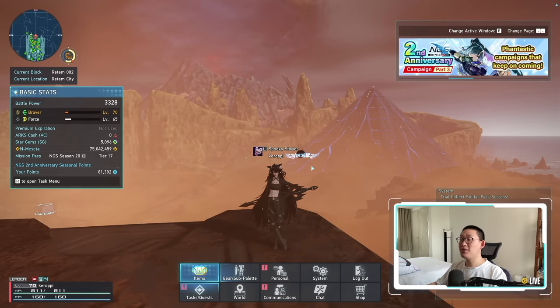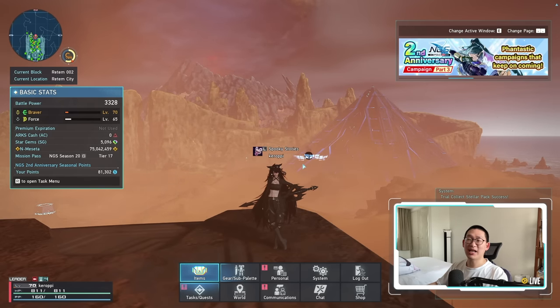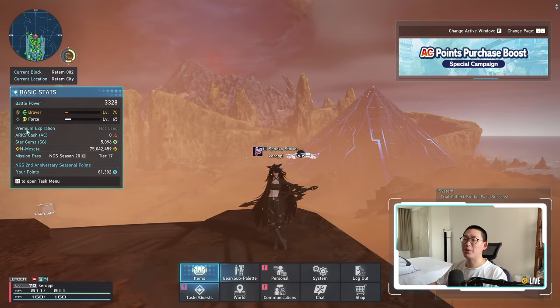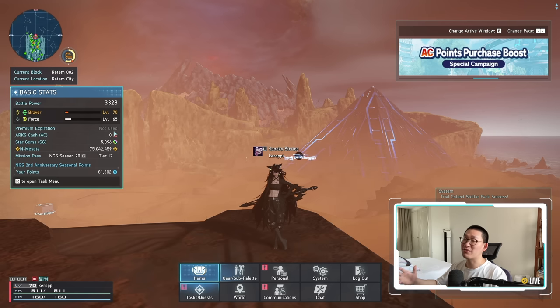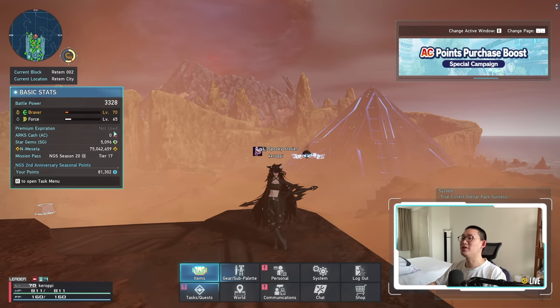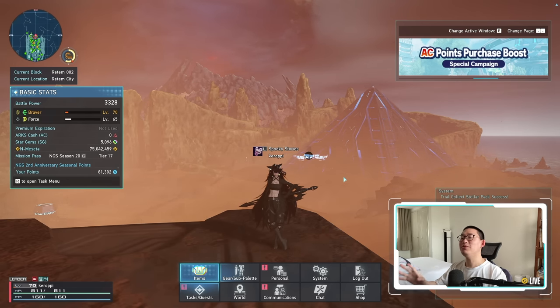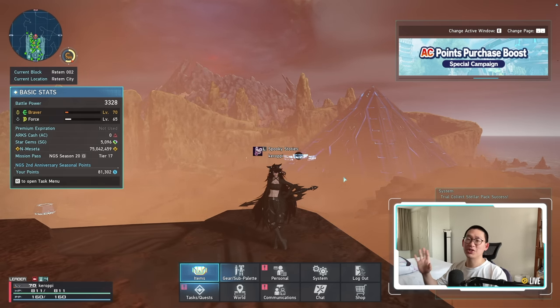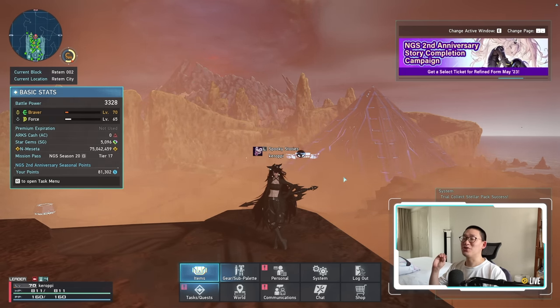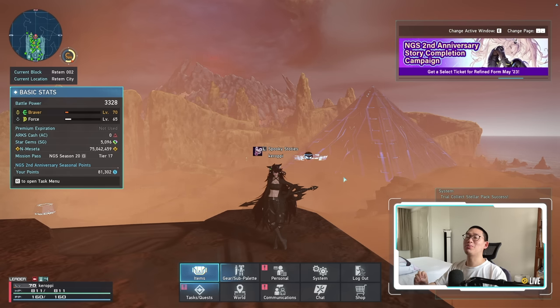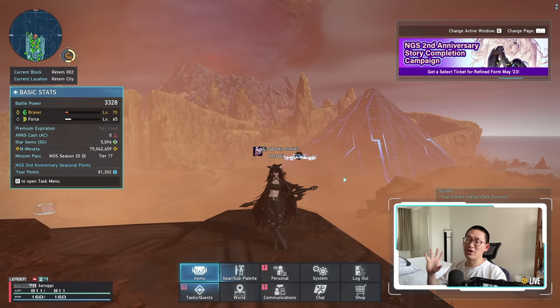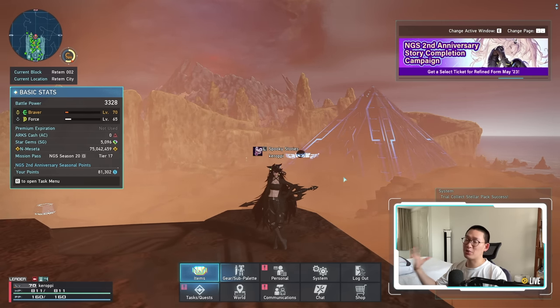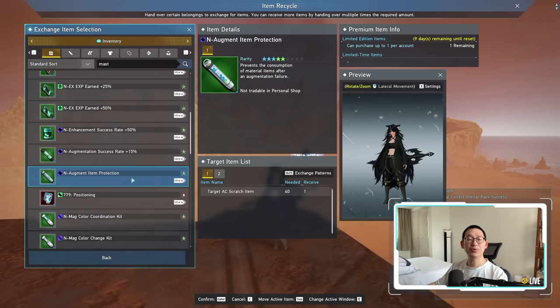So the very first thing I want to get out of the way is, yes, I am currently on the free-to-play account. As you can see right here, premium expiration not used, so I've never had premium on this account. And the main reason why I want to focus on the free-to-play account is because there's a lot more preparation needed on a free-to-play account versus a premium account.